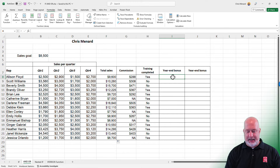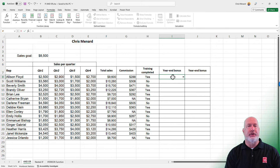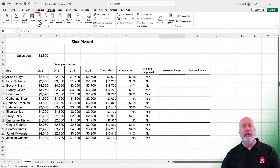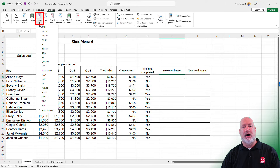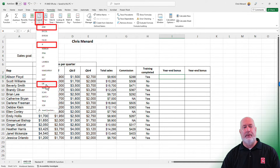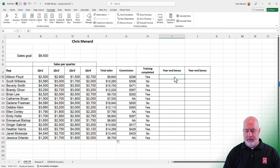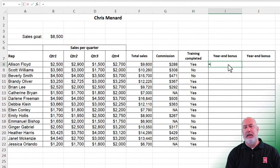I'm over in cell I8. I'm just going to type this one out. AND, OR, and IF are under Formulas, Logical — AND, IF, OR. So I type: equals IF, tab, then AND, tab.